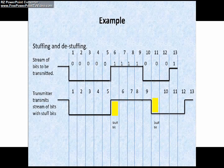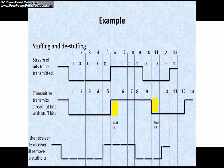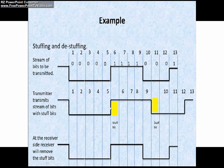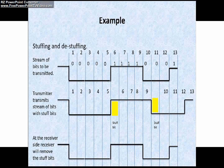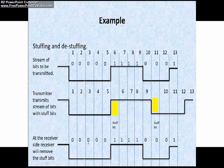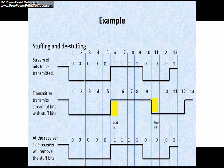At the receiver side, the receiver looks for 5 consecutive data bits and after every 5 consecutive bits, removes the stuffed bit — this is called de-stuffing. After de-stuffing, the received bit sequence is legitimate: 5 dominant bits preceded by 4 recessive bits, preceded by 3 dominant bits, preceded by 1 recessive bit. The receiver has successfully received the original data.